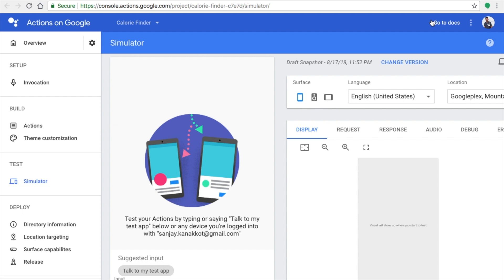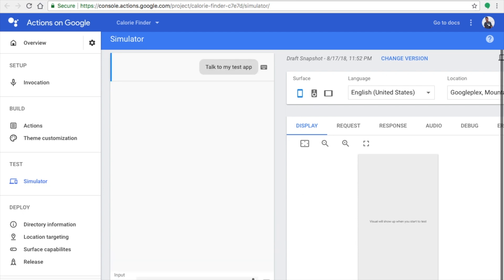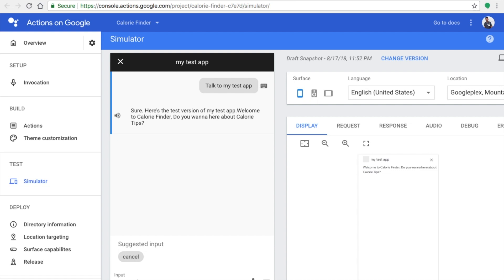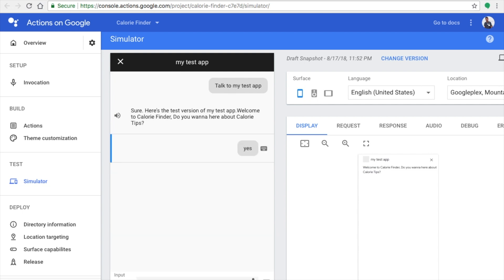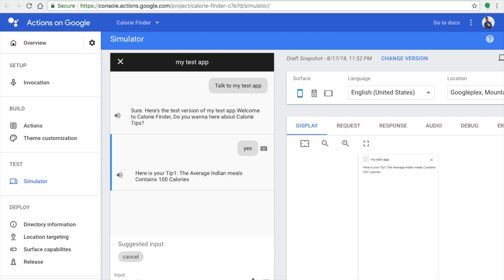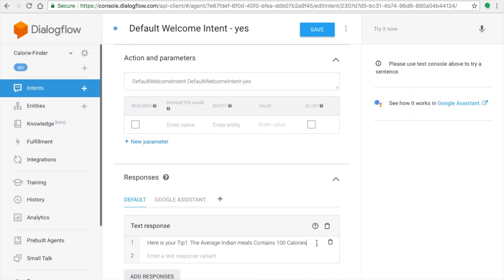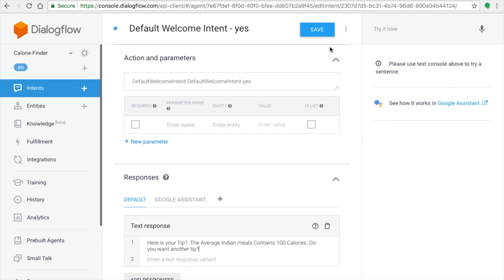Now you're in the Google Actions simulator. When you run your test app, you can see the Welcome Intent displaying the welcome message and asking whether the user wants to continue. Once the user says yes, it shows the tip. This is how intents work — they respond according to the user input. You can add more training phrases or more test responses to make things dynamic.